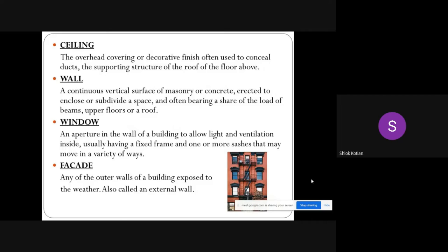Facade: any of the outer walls of a building exposed to the weather, also called an external wall.